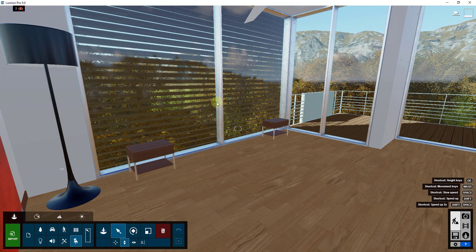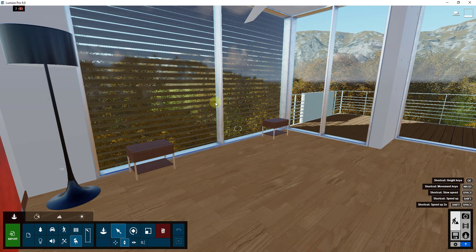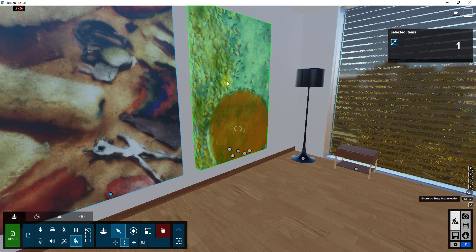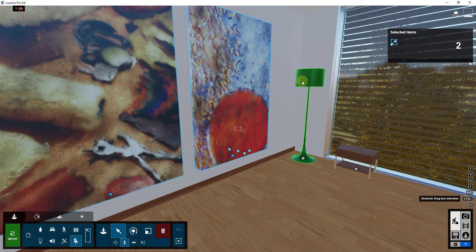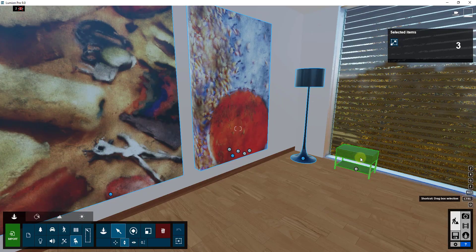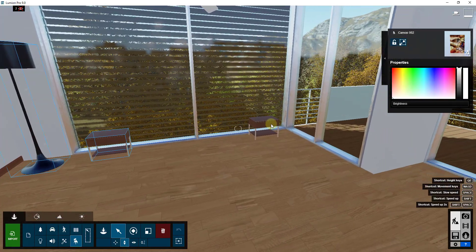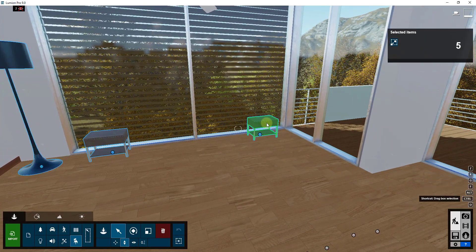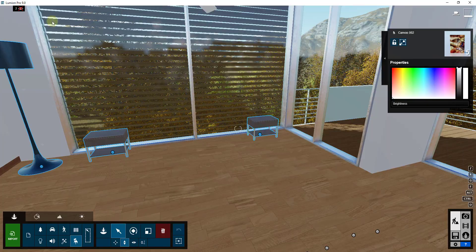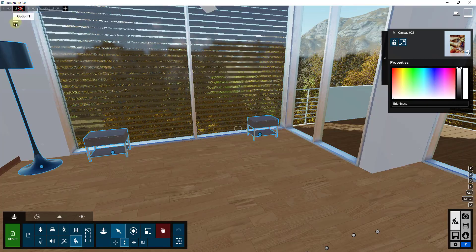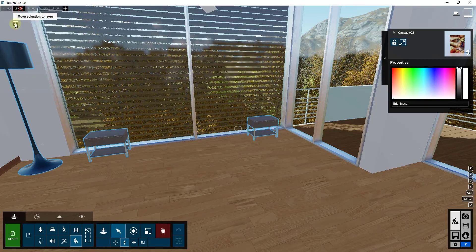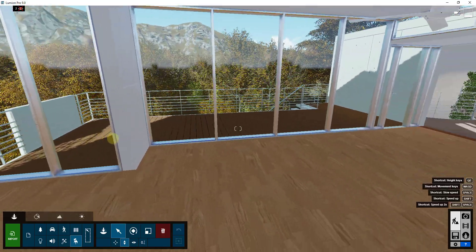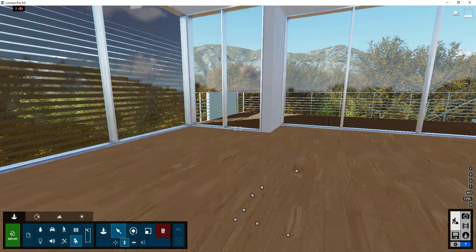And the nice thing about that is I can move more objects to the layer. Like for example, if I don't want this art on the wall anymore or these pieces of furniture, I can just do the same thing where I hold the control key and I go in and click on these. Then just do the same thing, click the button for move selection to layer.